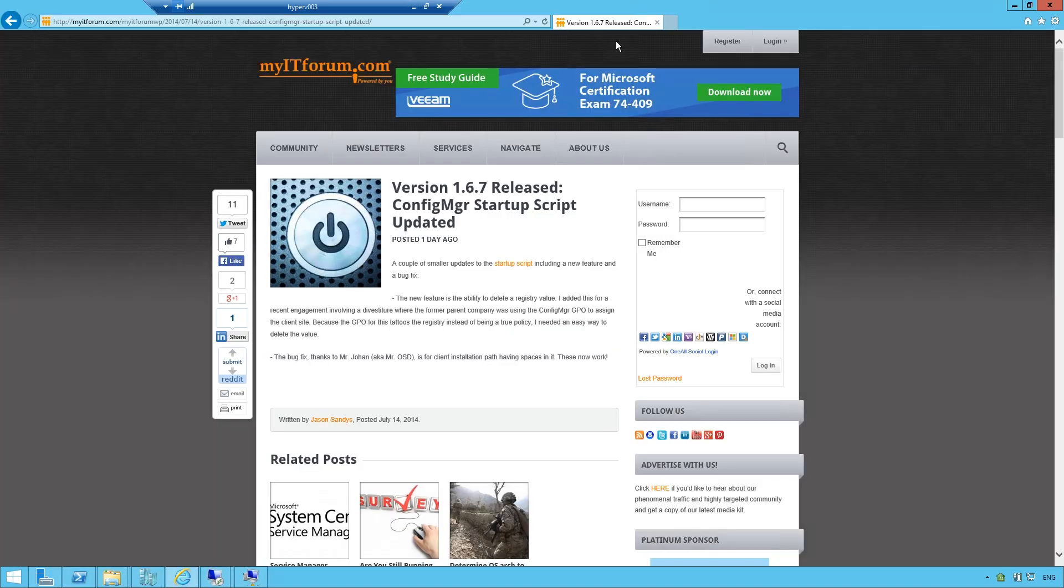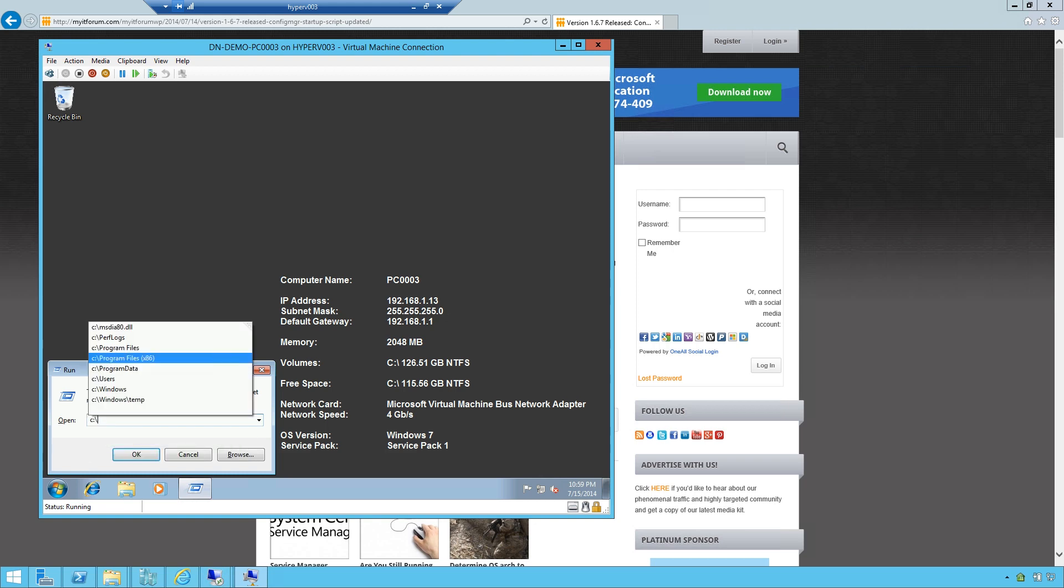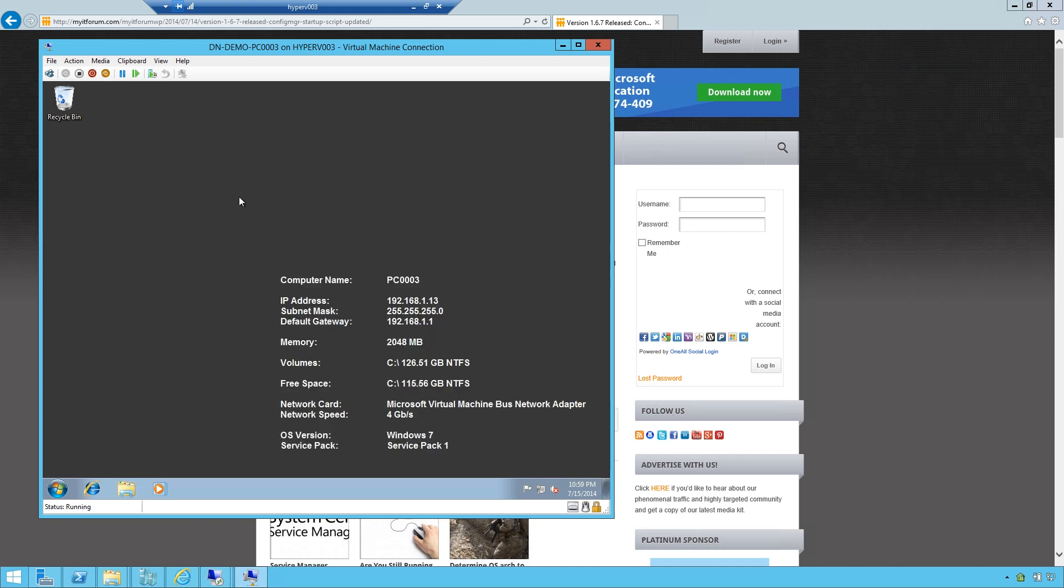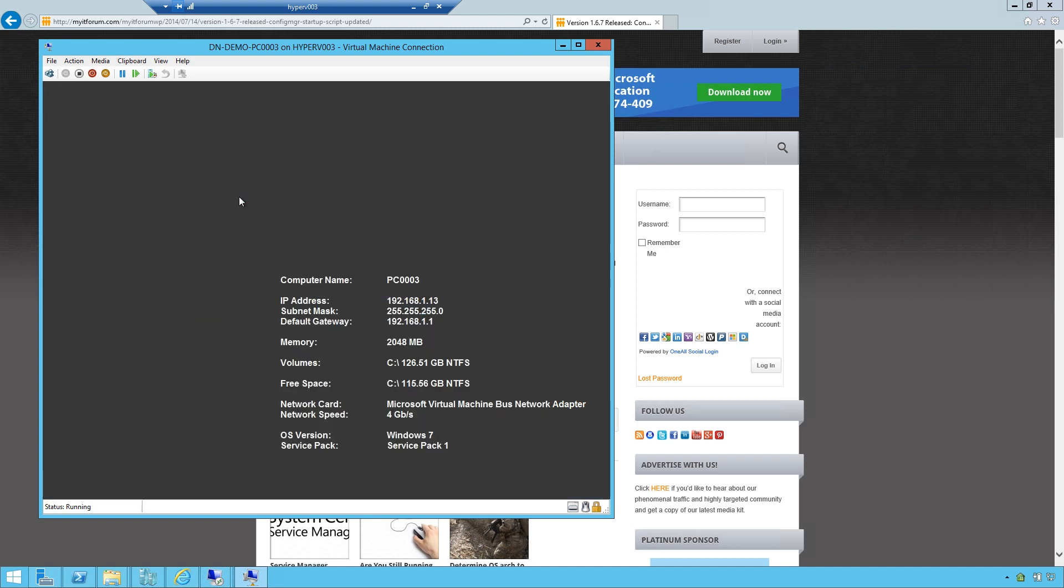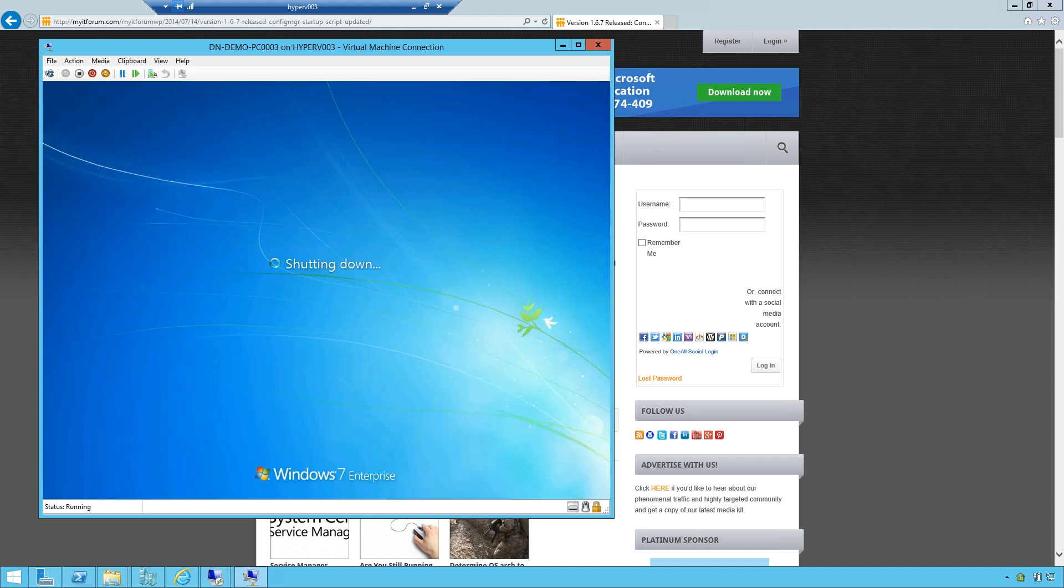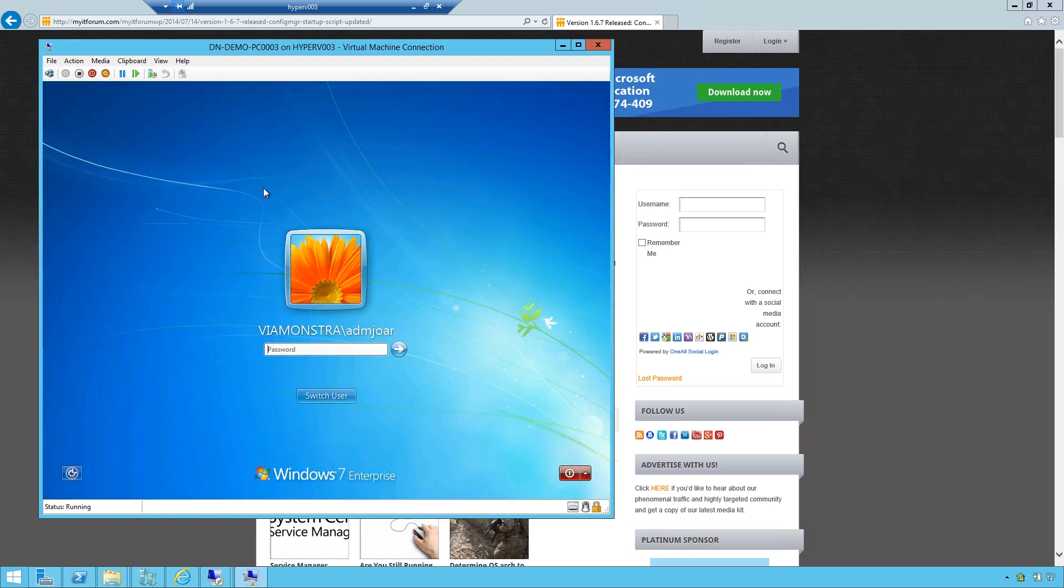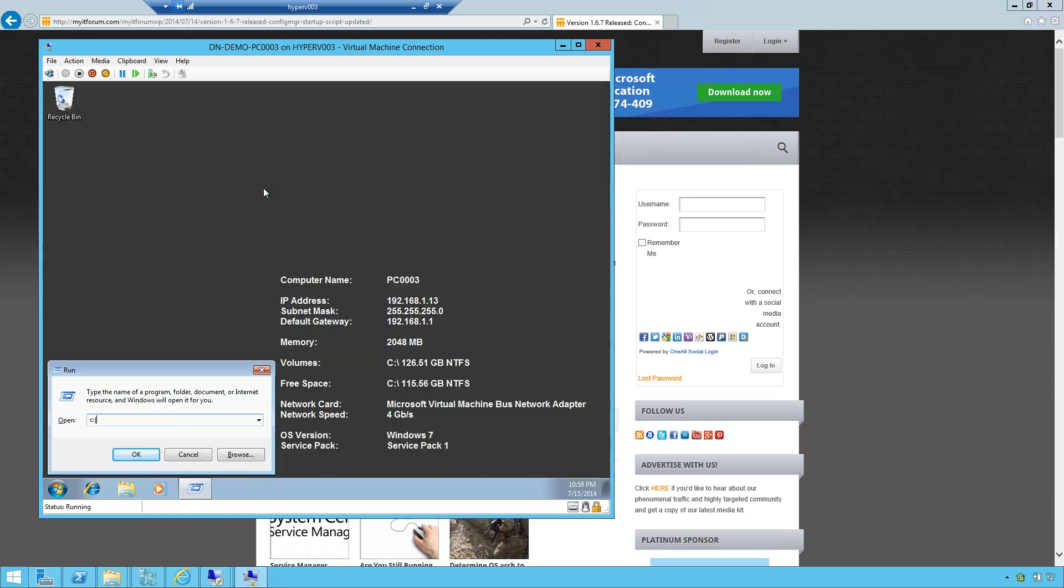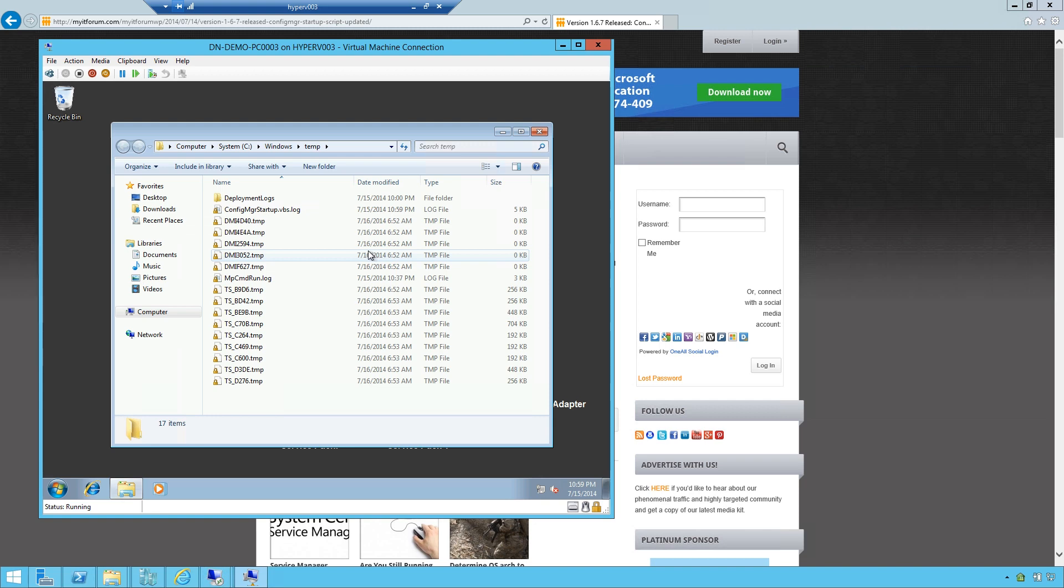And if I go to a client that I have, my PC number 3 client, which currently does not have a client, no CCM folder, I will simply reboot that client, log in. And if I go to the Windows 10 folder, there is a log file from the script already running. And you can see on the time it's started right now.